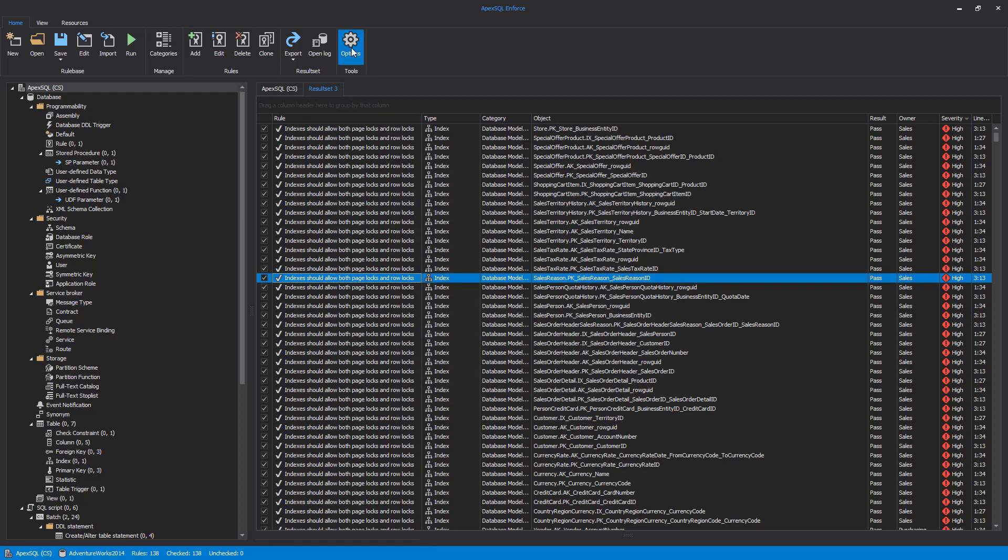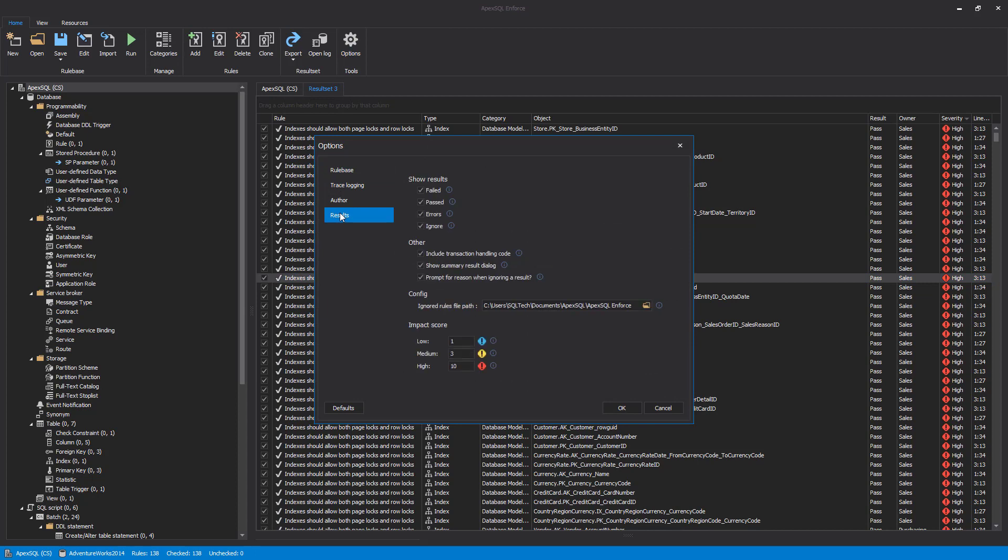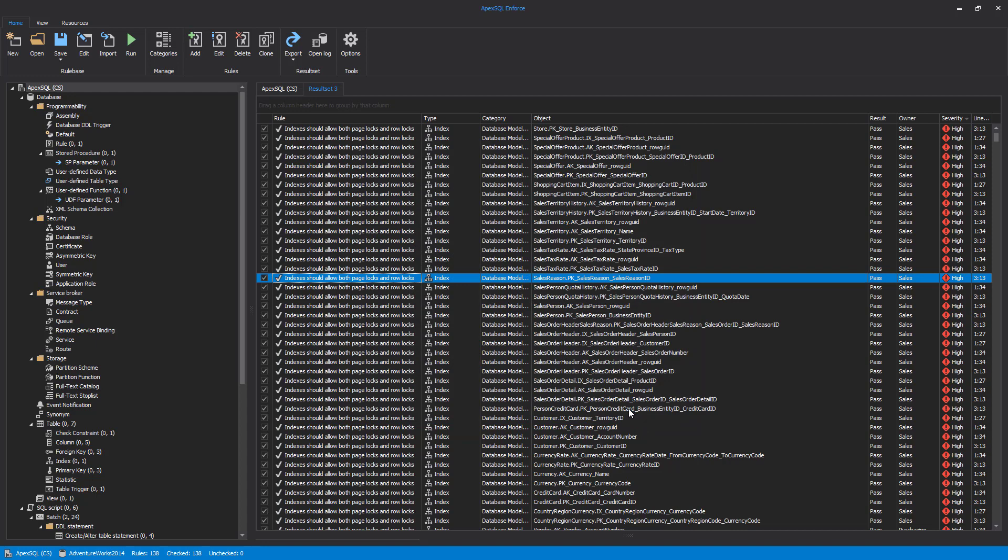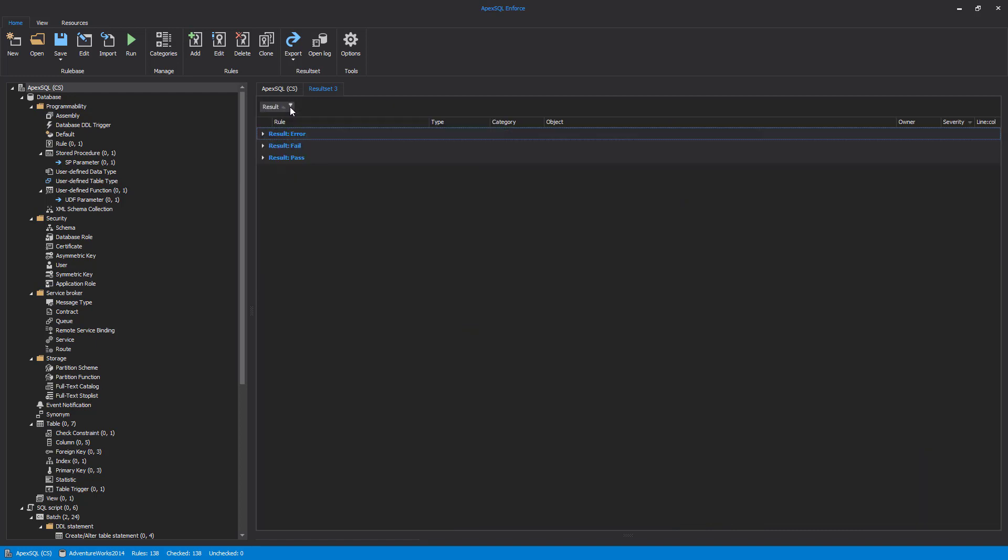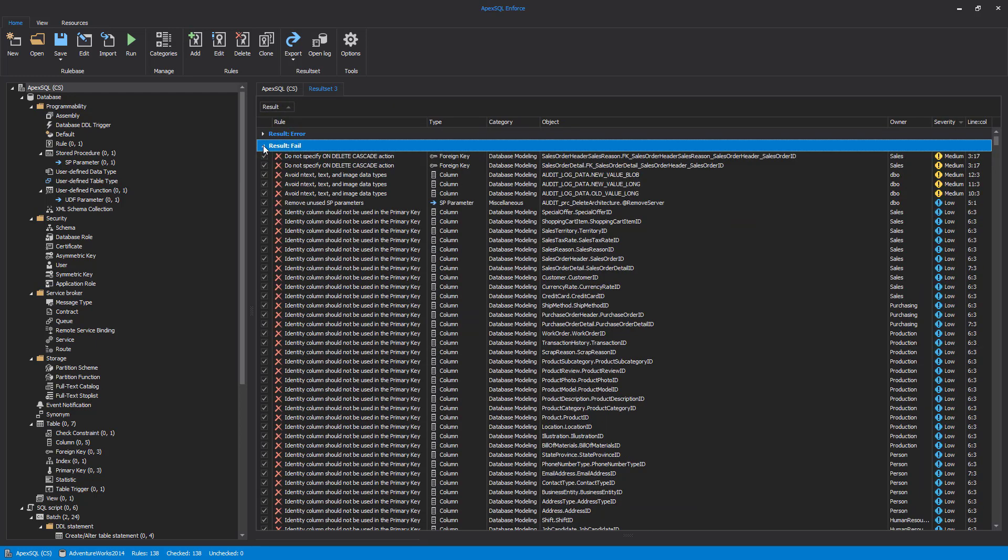In order to show only failed rules for easier review, we could set this by unchecking the Passed Rules in the Options dialog. However, since this option needs to be configured before running rules, we will simply group results by the Result column, dragging it to the grouping area. This will give us a nice overview of all the failed rules.